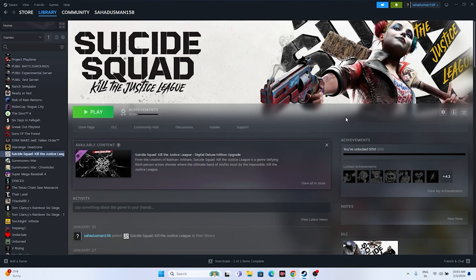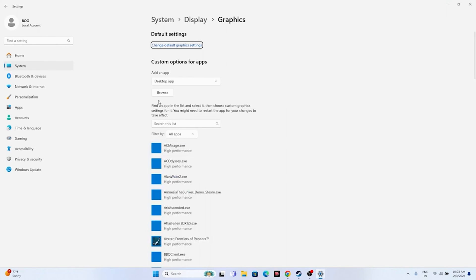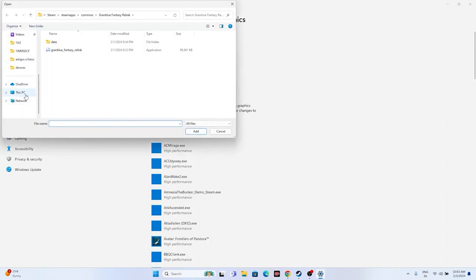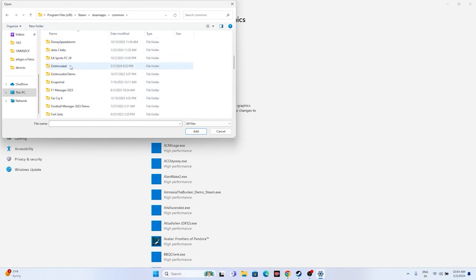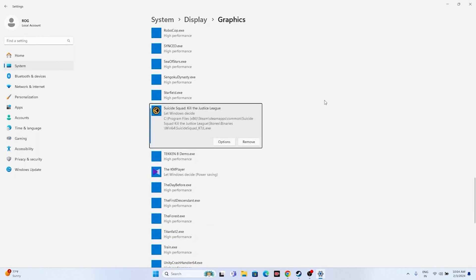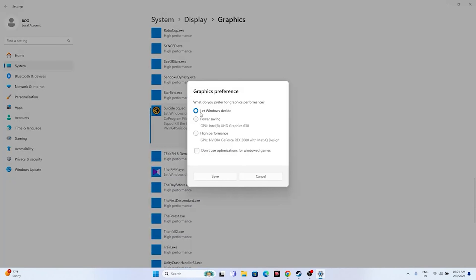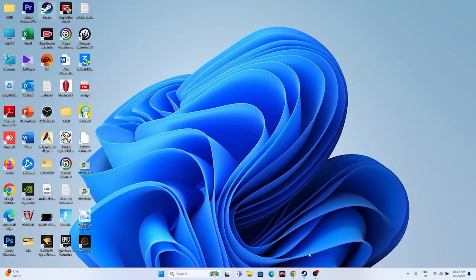The next fix is to dedicate a graphics card to the game. Search for Graphics Settings, click Browse, navigate to the installation folder (C > Program Files (x86) > Steam > SteamApps > Common > Suicide Squad > Stunts > Binaries > Win64), select the executable and add it. Then click Options, change from 'Let Windows decide' to 'High Performance', and click Save. Close everything and try launching the game.